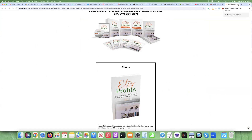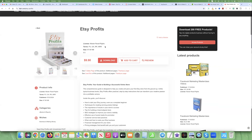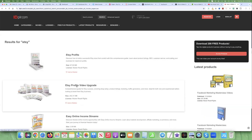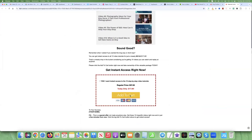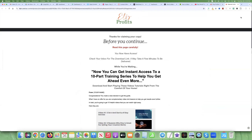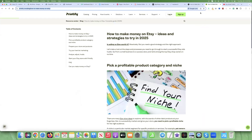They also include a lead capture box — this is where I would insert my code and collect leads, give the ebook away for free, and start building an email list. Then I'd be able to go back and sell them the book. There's also an upsell — the 'Etsy Profits Video Upgrade' — so you could set this up with a full upsell page. So if you don't have your own product or service, PLR might be the way to go. That's what I would actually do if I didn't already have a product.